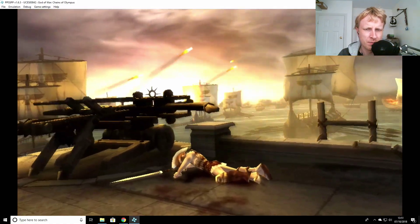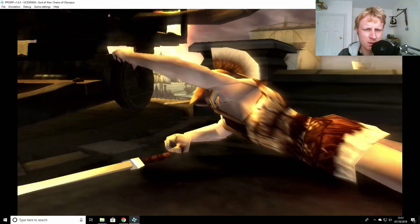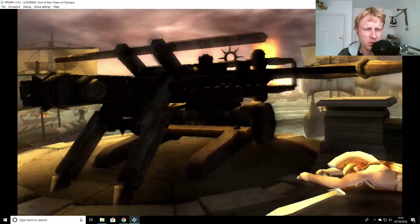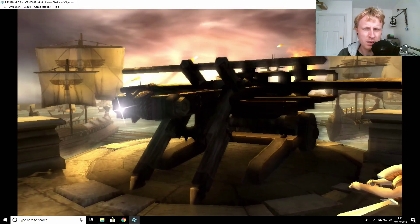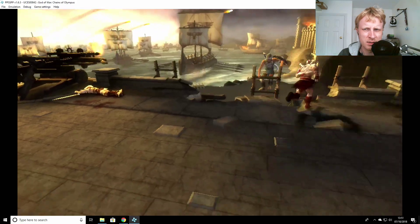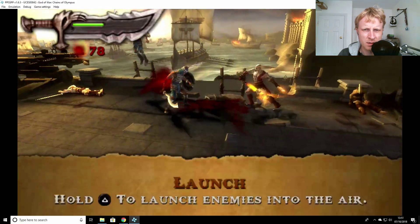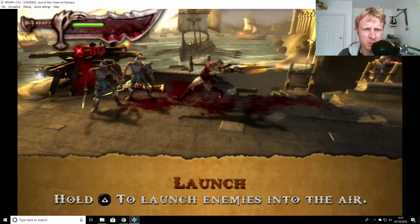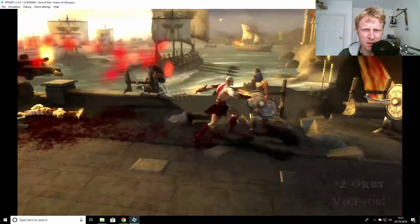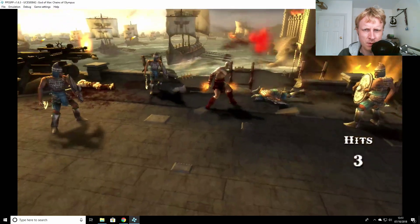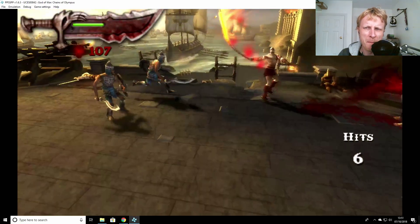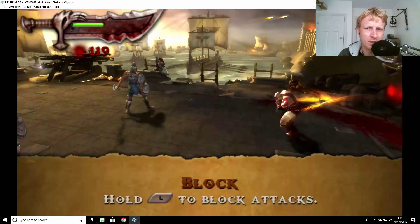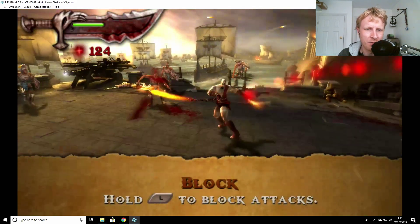Right now sound stutters more than when I was loading off a local drive. But the game, the gaming is not bad. The gaming is not bad at all.